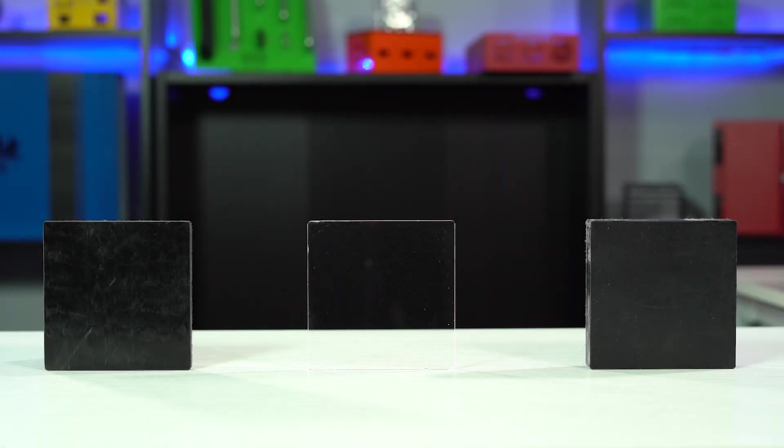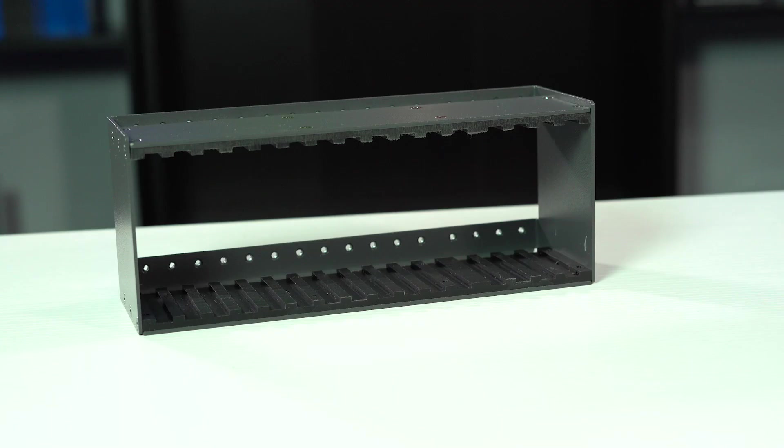Here at ProtoCase we stock acrylic, acetal, and UHMW polyethylene from which parts and enclosure components can be machined in two to three days. Today I want to talk to you about the different types of plastics and the ways that you can incorporate them into your designs. So let's start with acrylic.